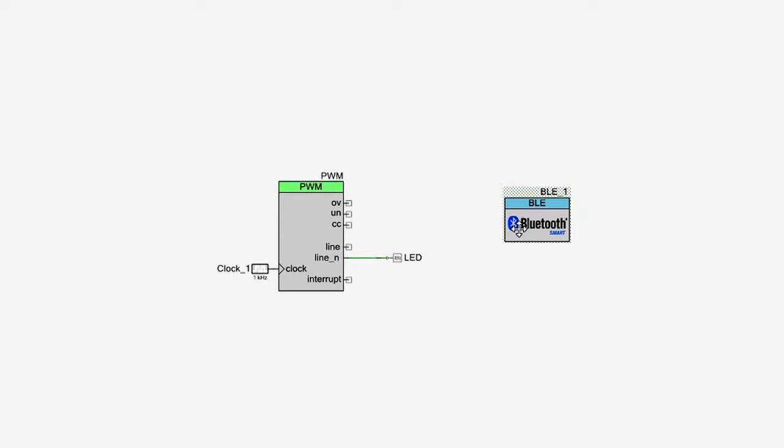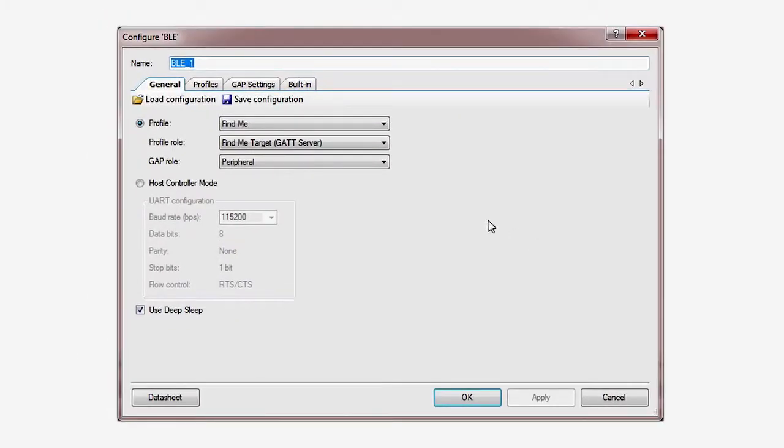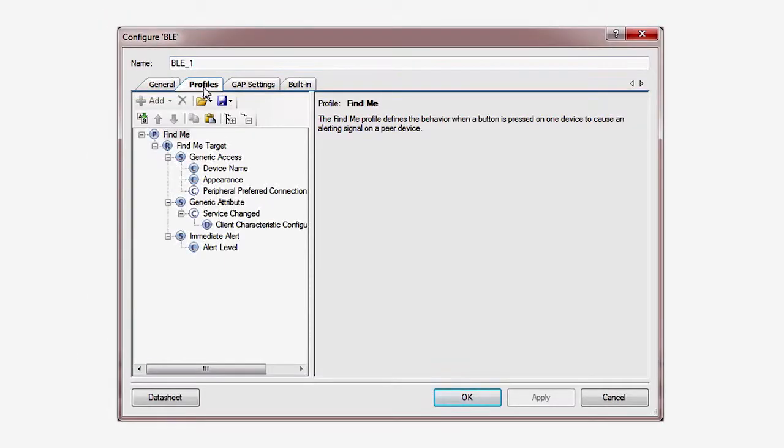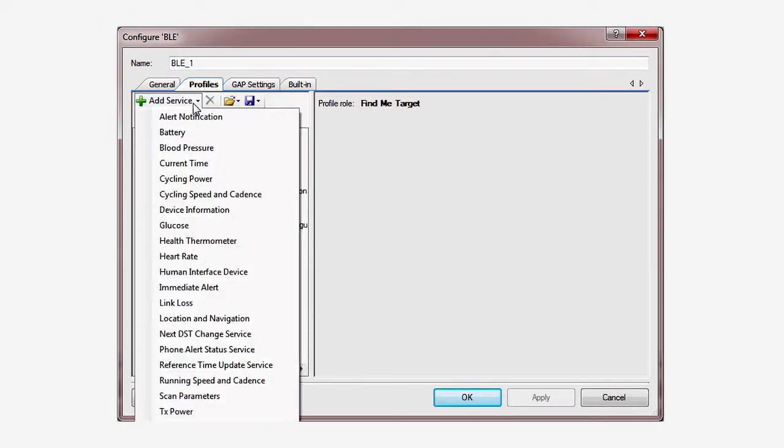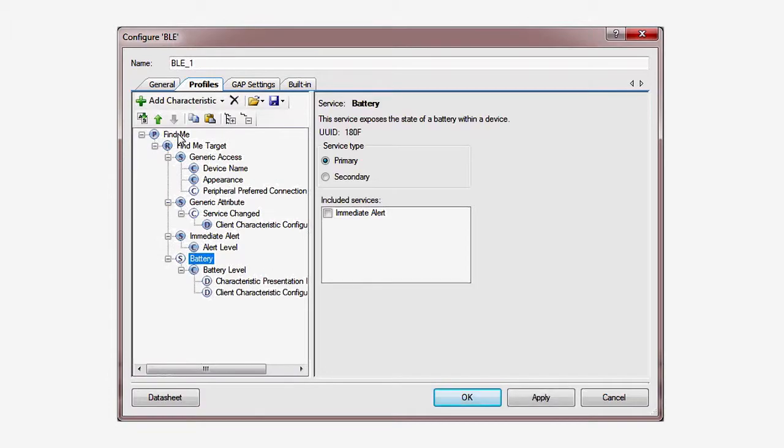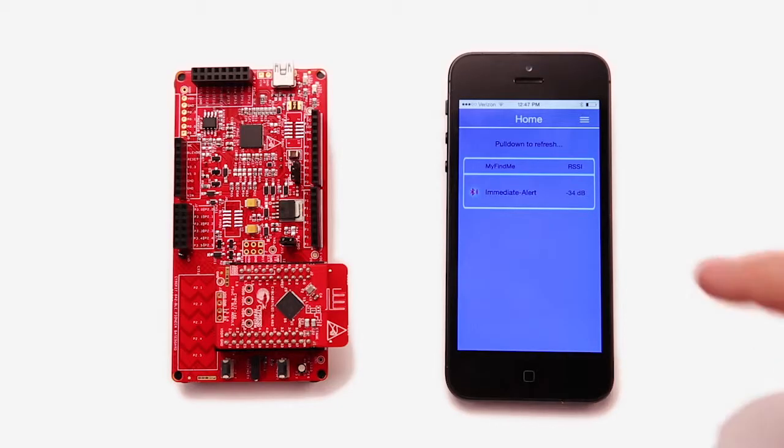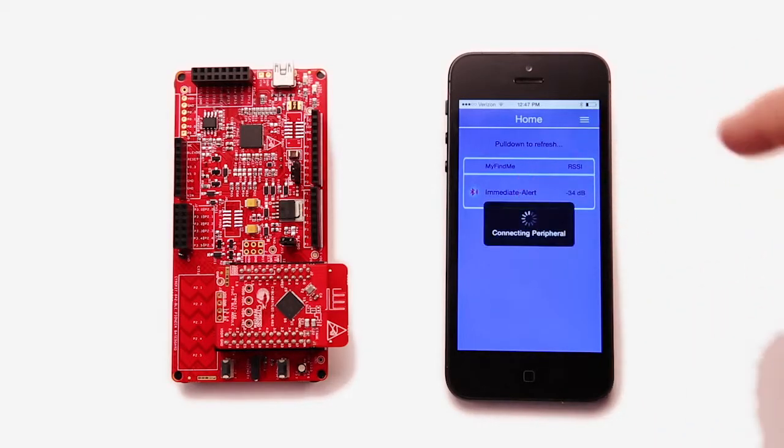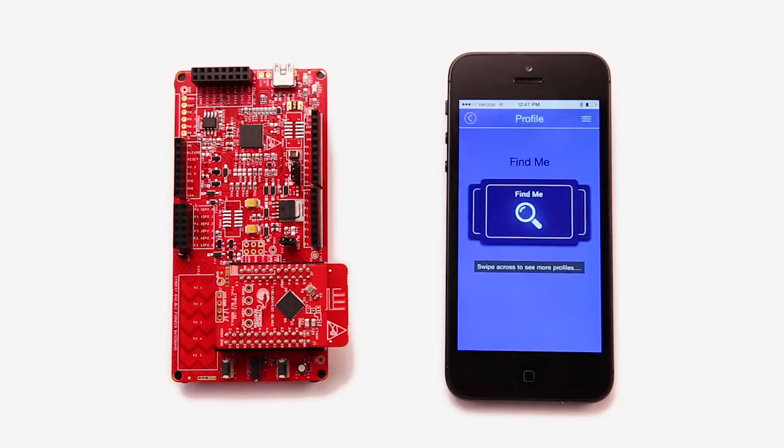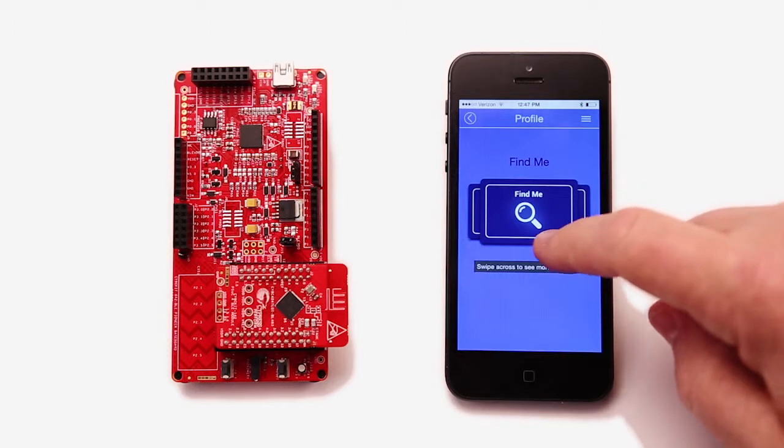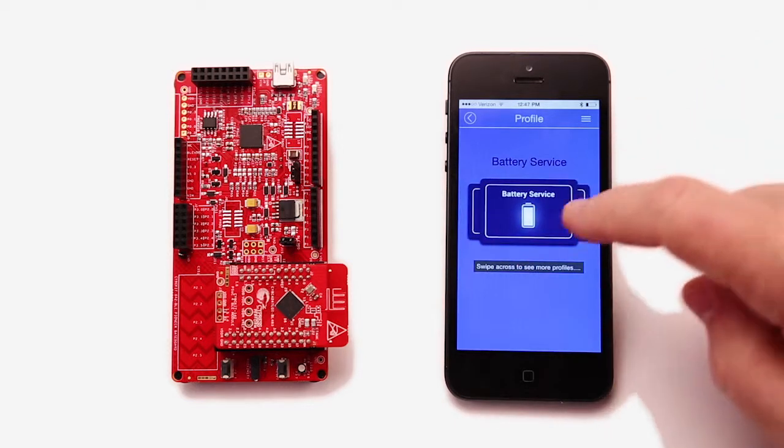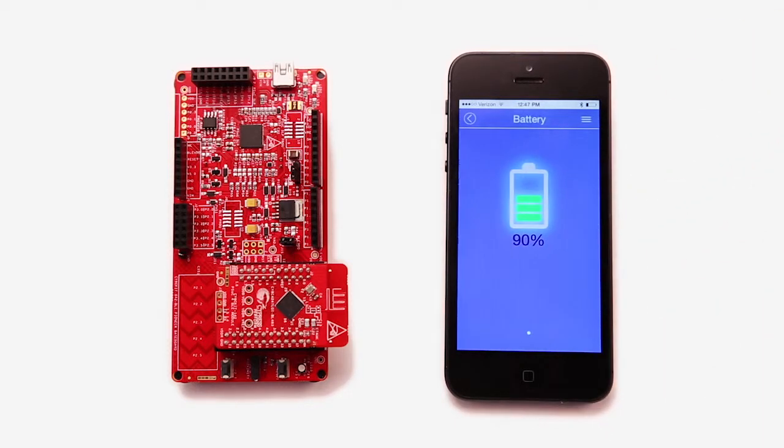In the last lessons, we created a FindMe peripheral with a battery level service. With most battery powered devices, you want to minimize power consumption. So it seems kind of ridiculous that I haven't put power savings into the design yet. So let's fix that.